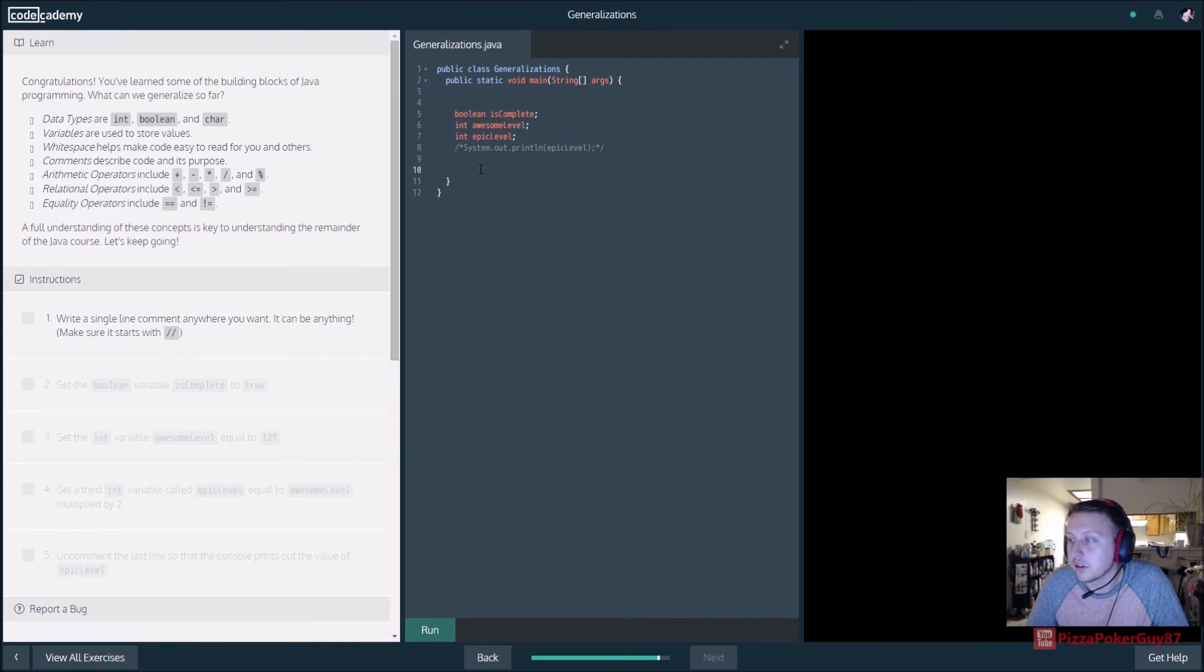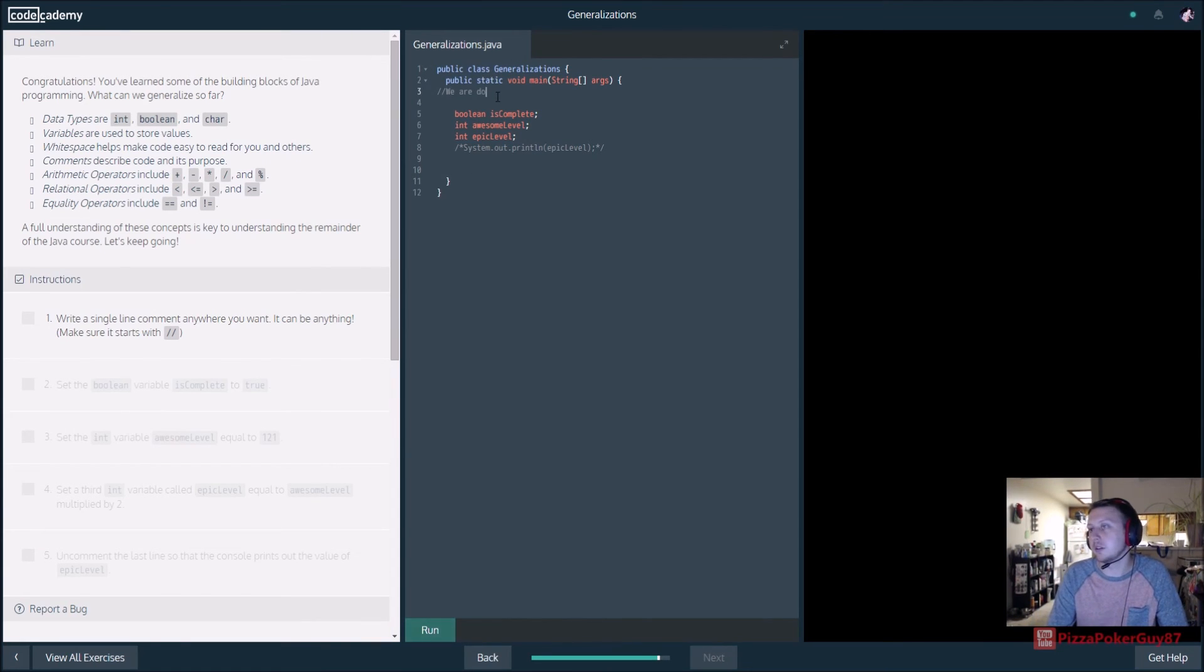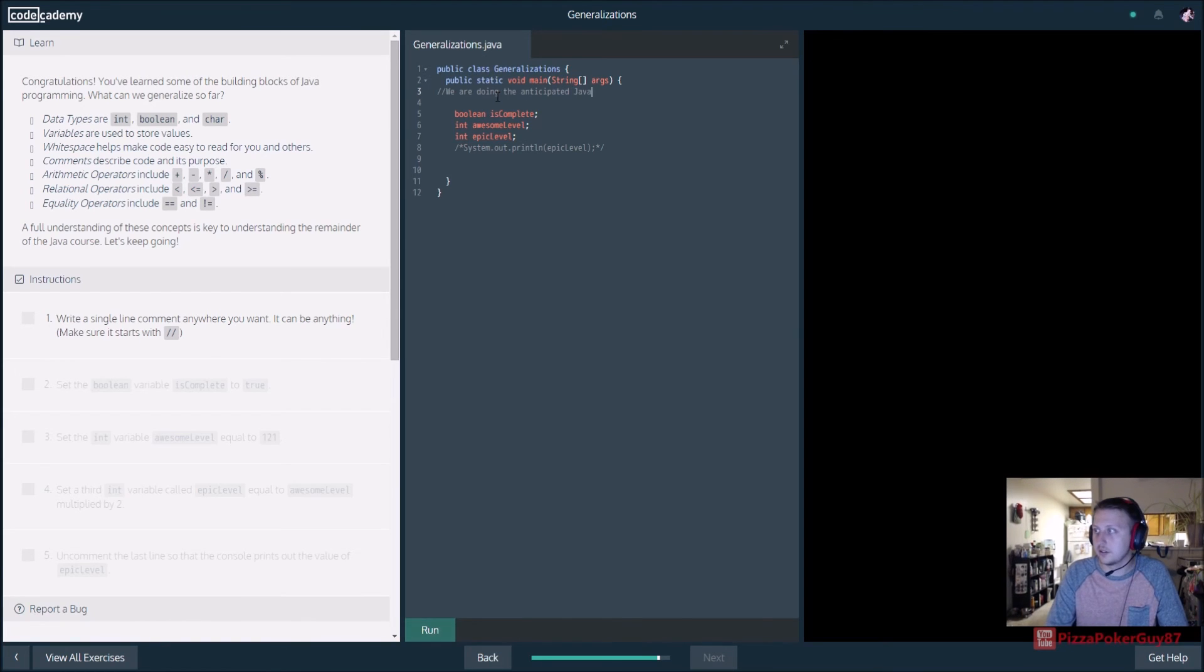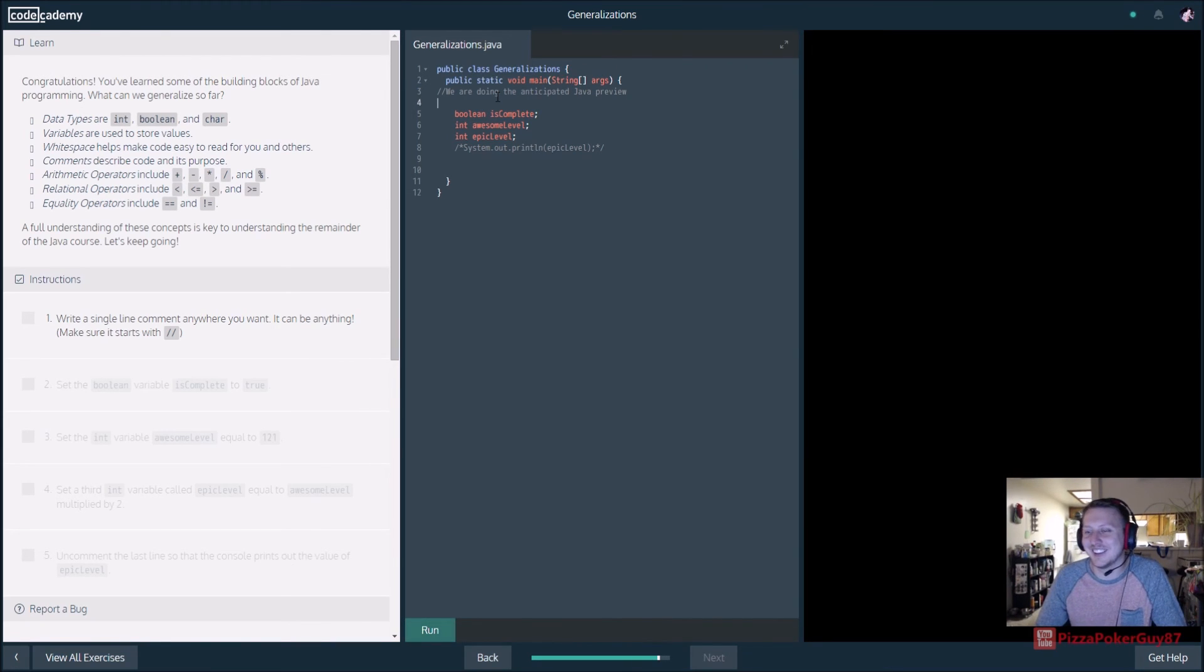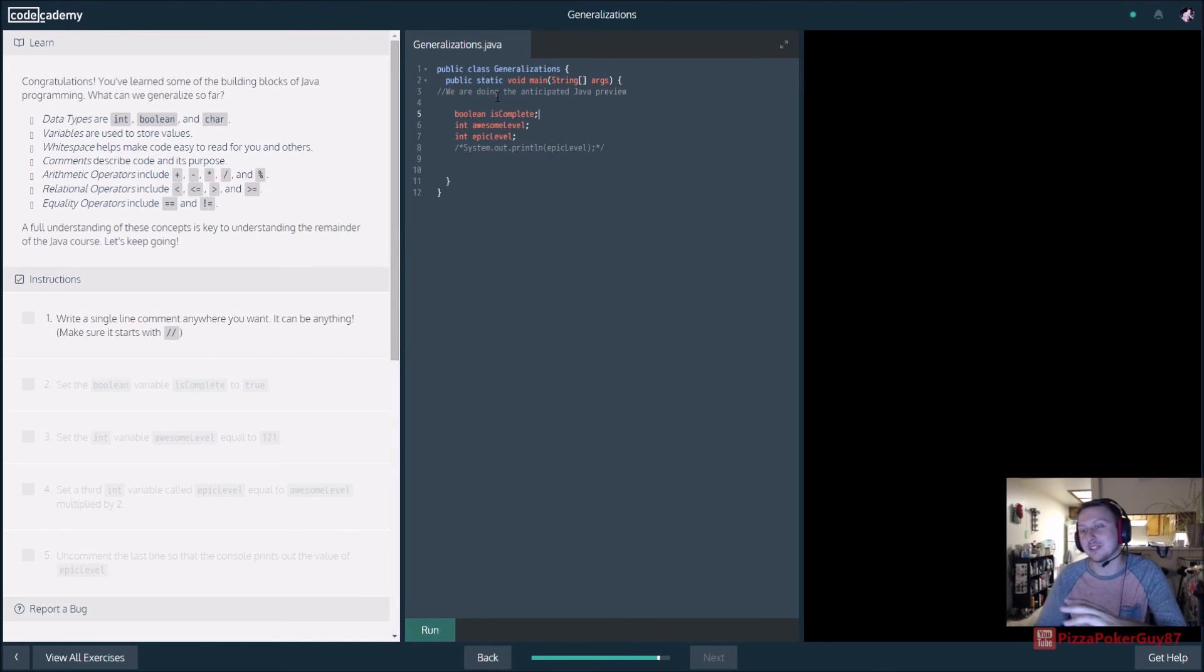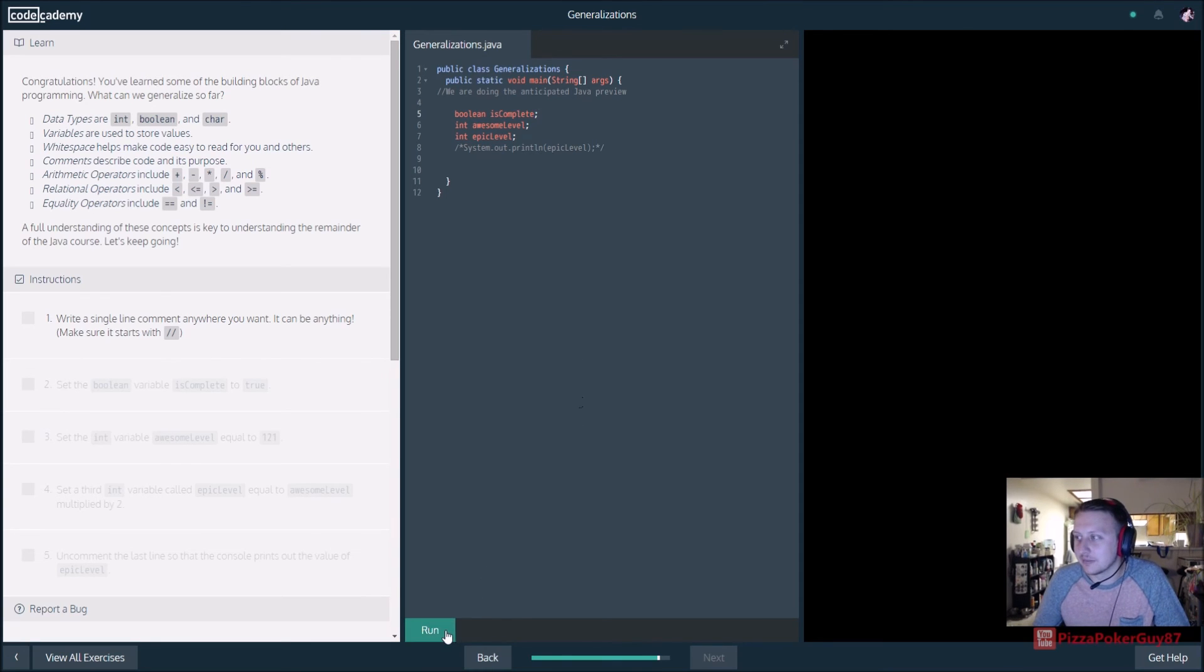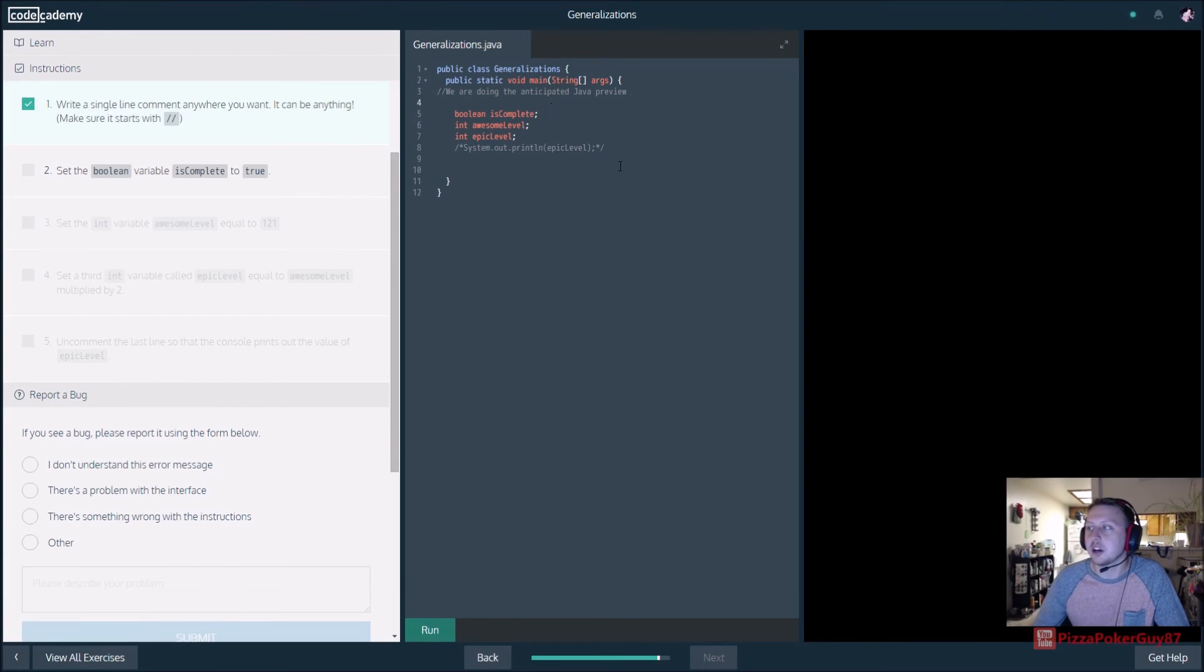So, write a single line comment anywhere you want. We are doing the anticipated Java preview. You know, it's funny, even though Java is my first language I ever really learned, I kind of hate it. Yeah, I, after diving into PHP and JavaScript. JavaScript is what I really like, I know, is, it's like, oh man, why aren't we learning JavaScript and jQuery? But, they have their reasons.